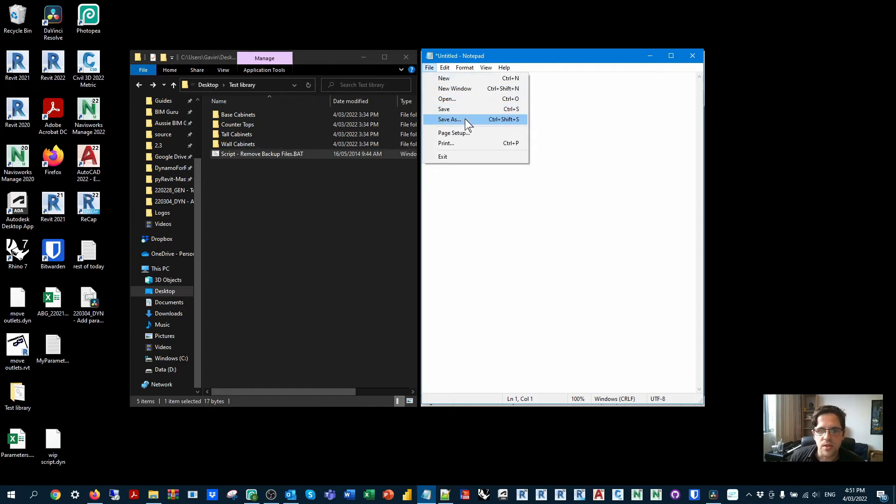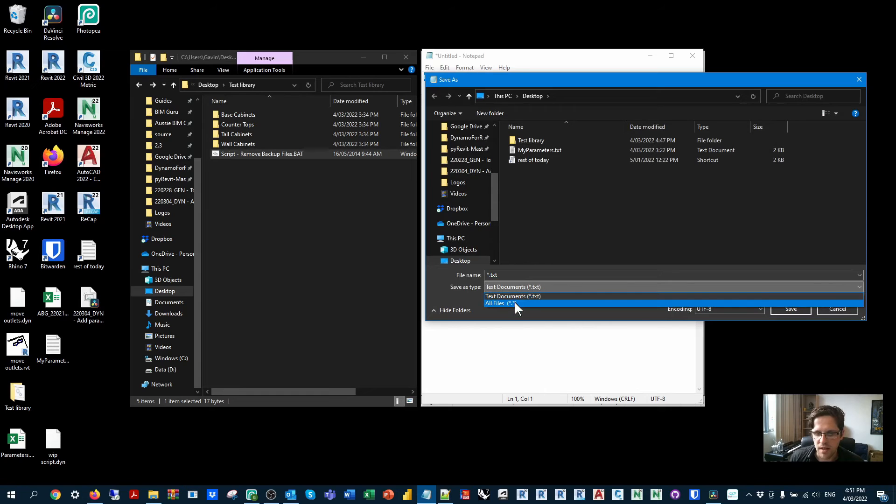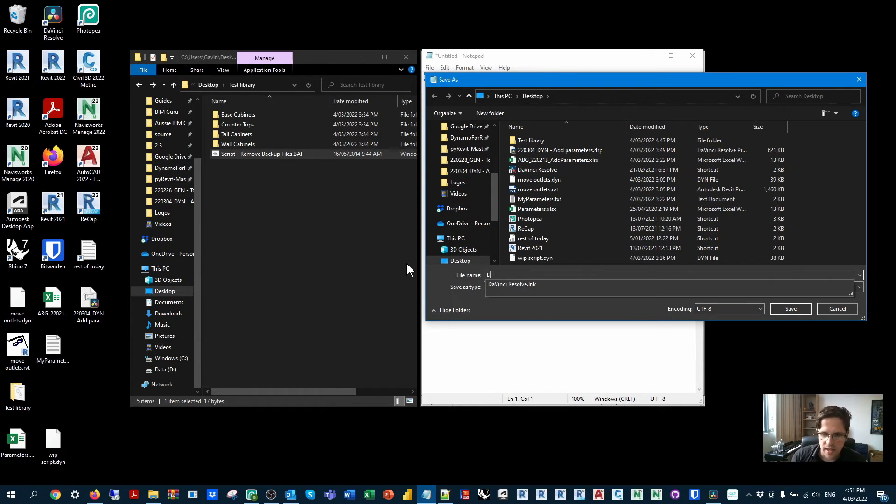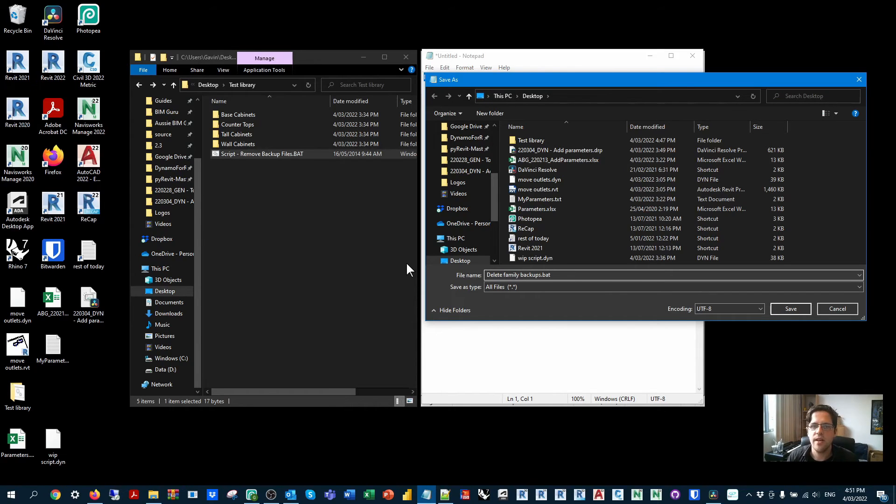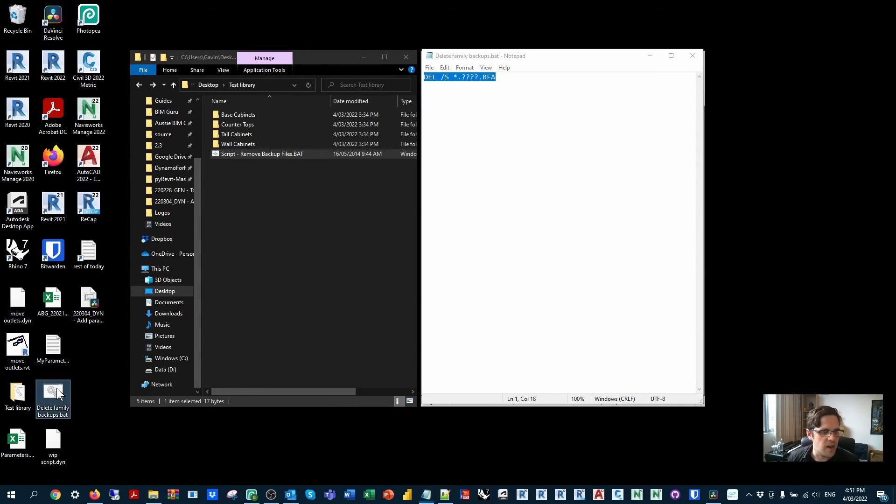So effectively, once you're finished with this, you just go save as, and you're going to pick save as type. And then you can write in the name. So delete family backups dot BAT. So you're going to want to include that BAT in the saving process. And that will create a batch script file that can be run like a batch script.